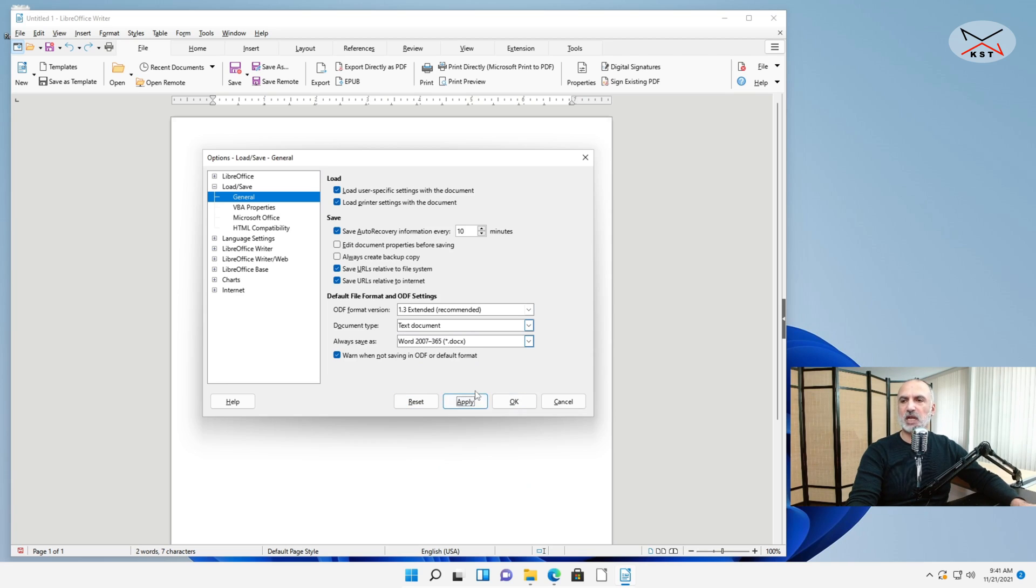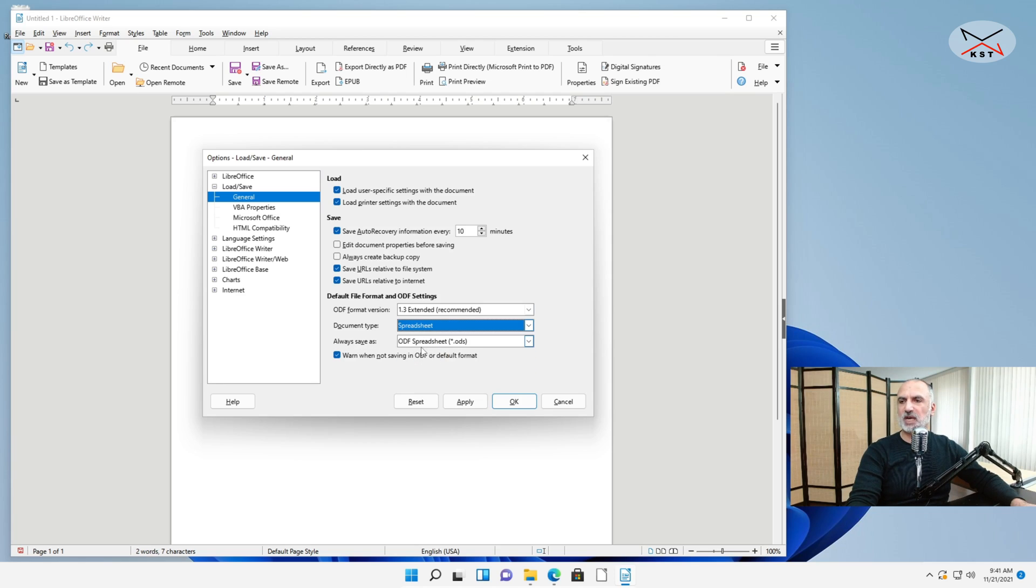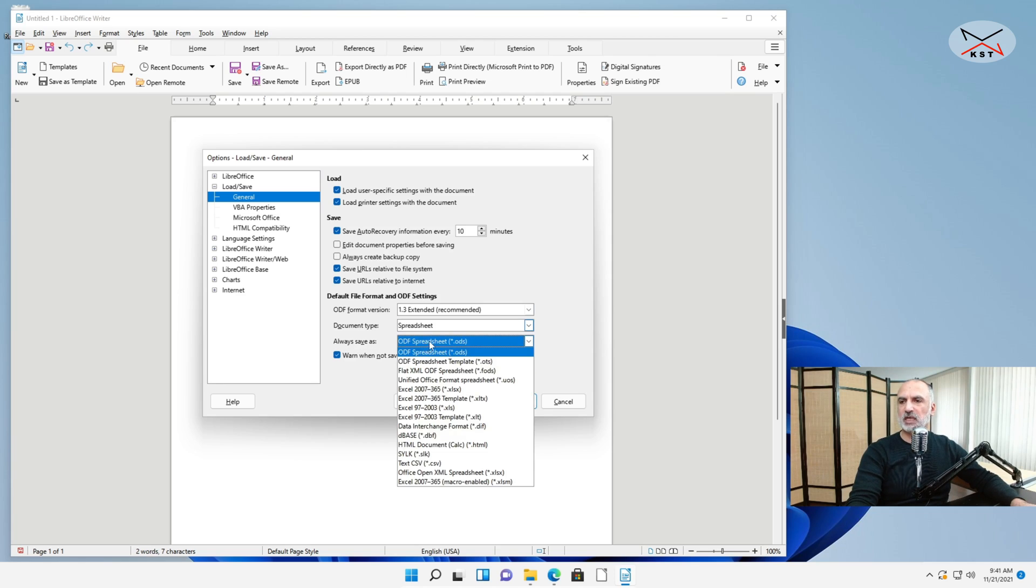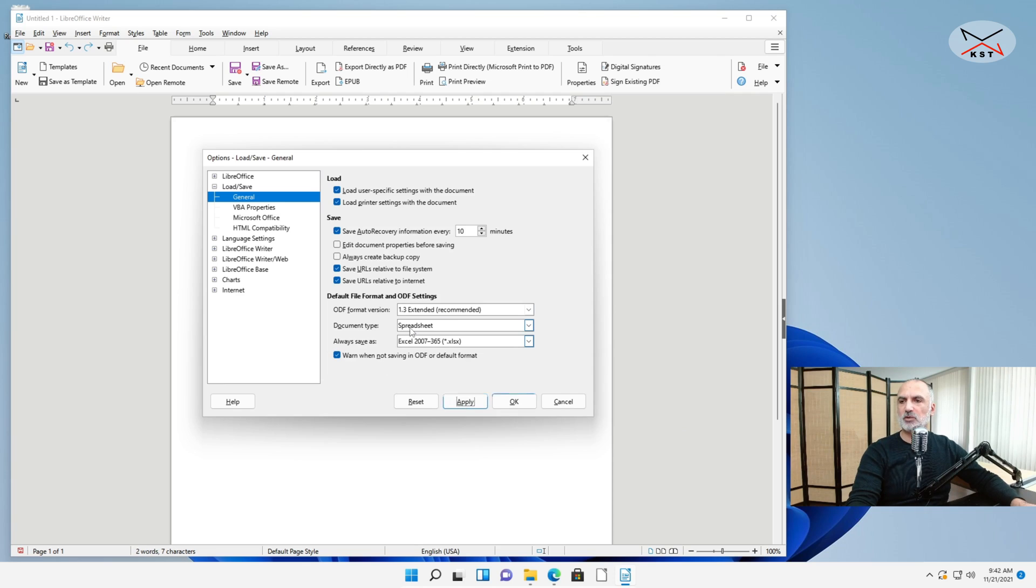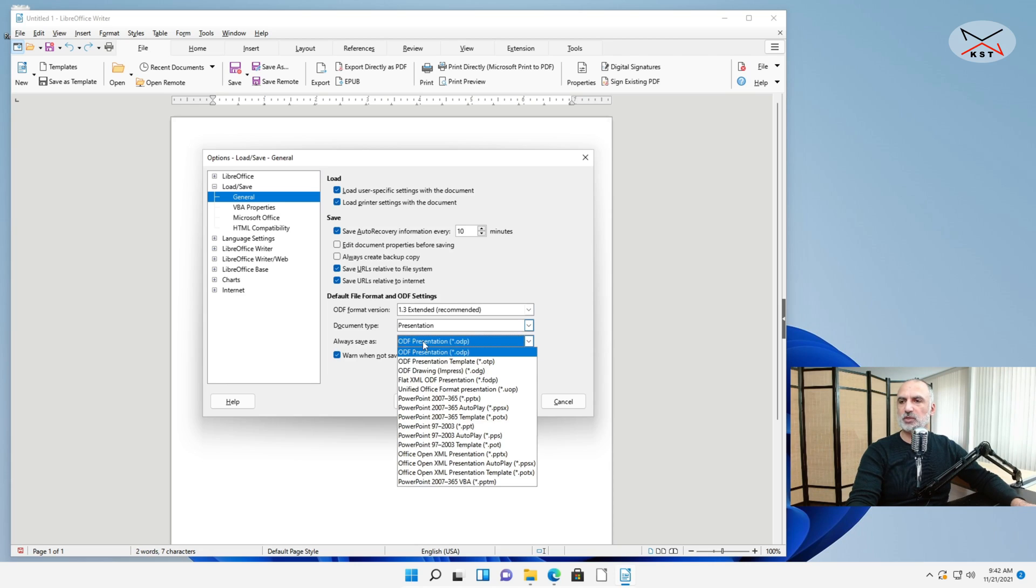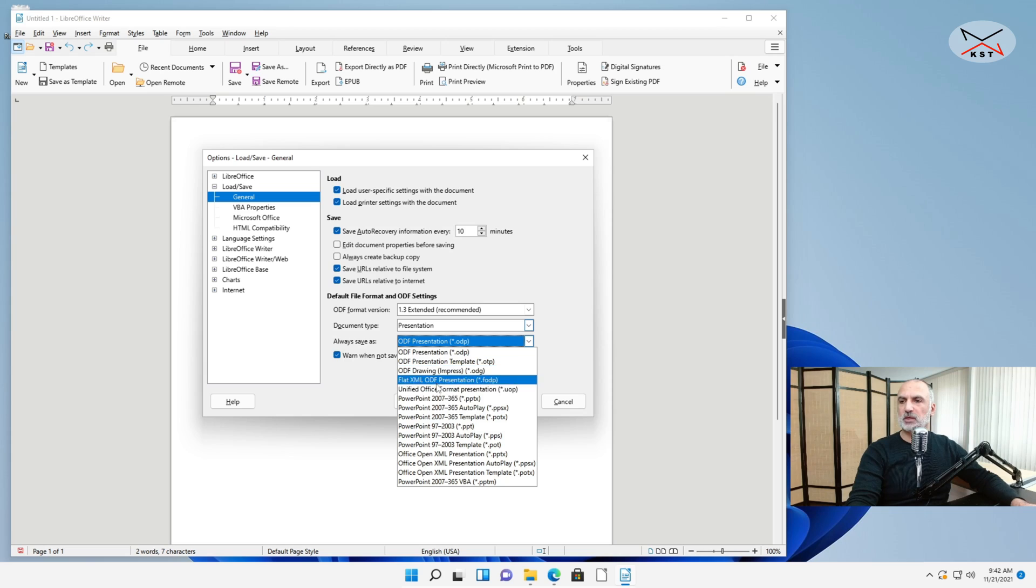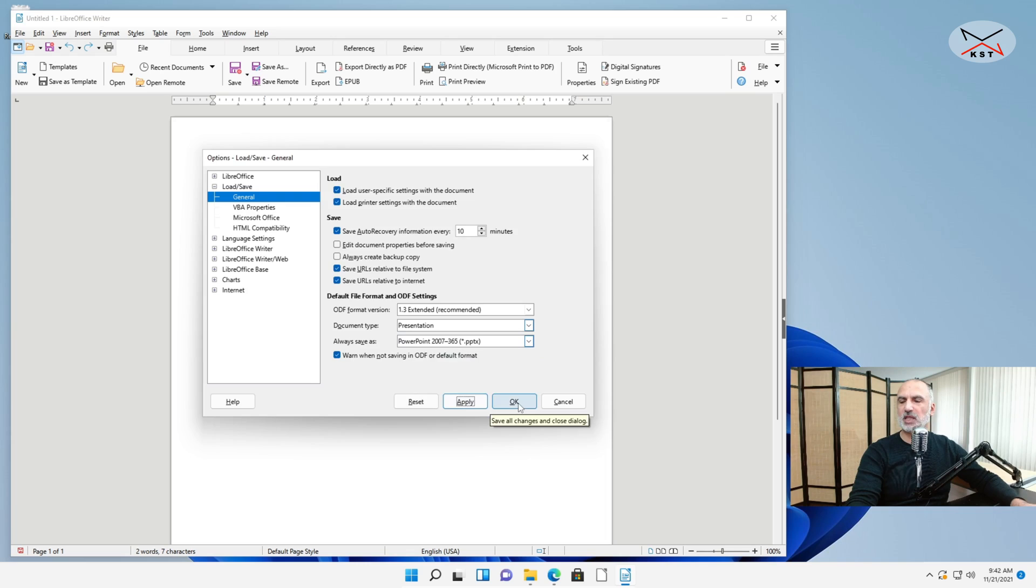And then click Apply. And let's do this also for the other applications. Under Document Type you have your Spreadsheet. Also select Always Save As and let's choose Excel 2007 365. Click on Apply. And also for Impress which is the Presentation, also choose it and then choose Microsoft PowerPoint which is PowerPoint 2007 365. Apply.